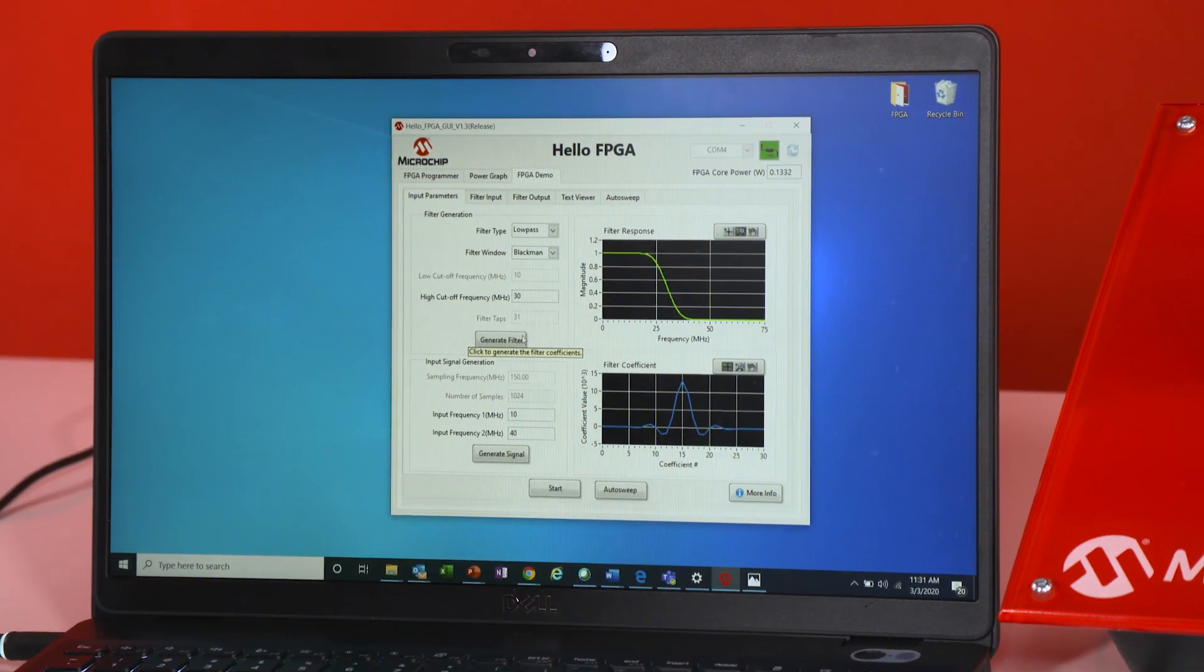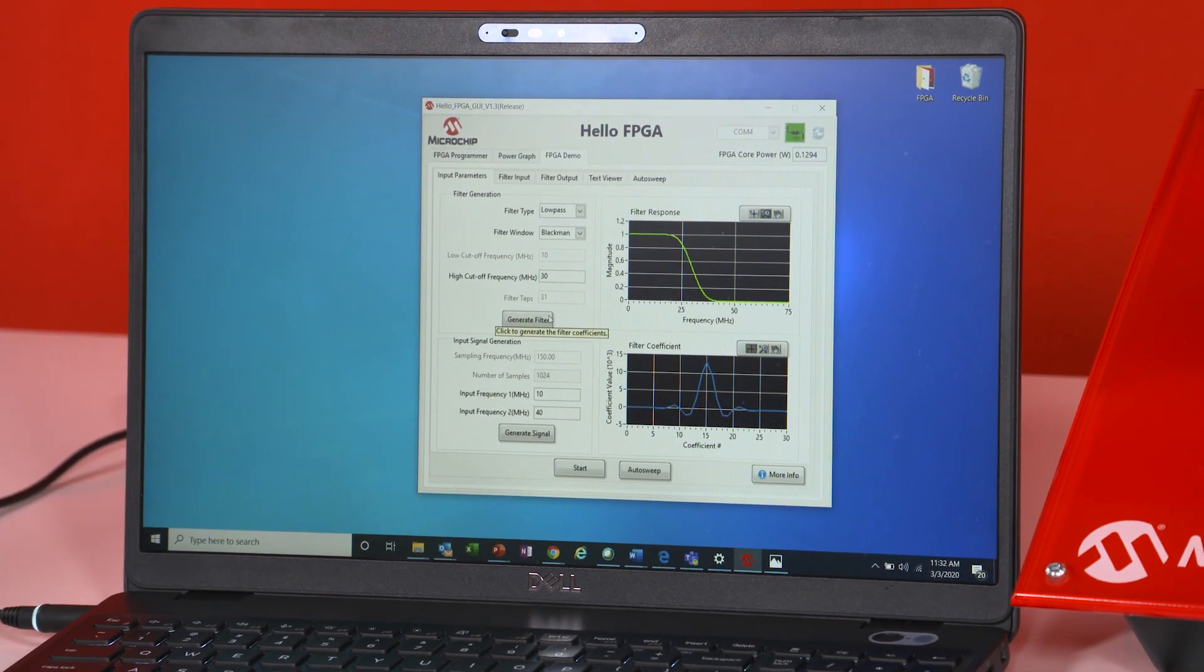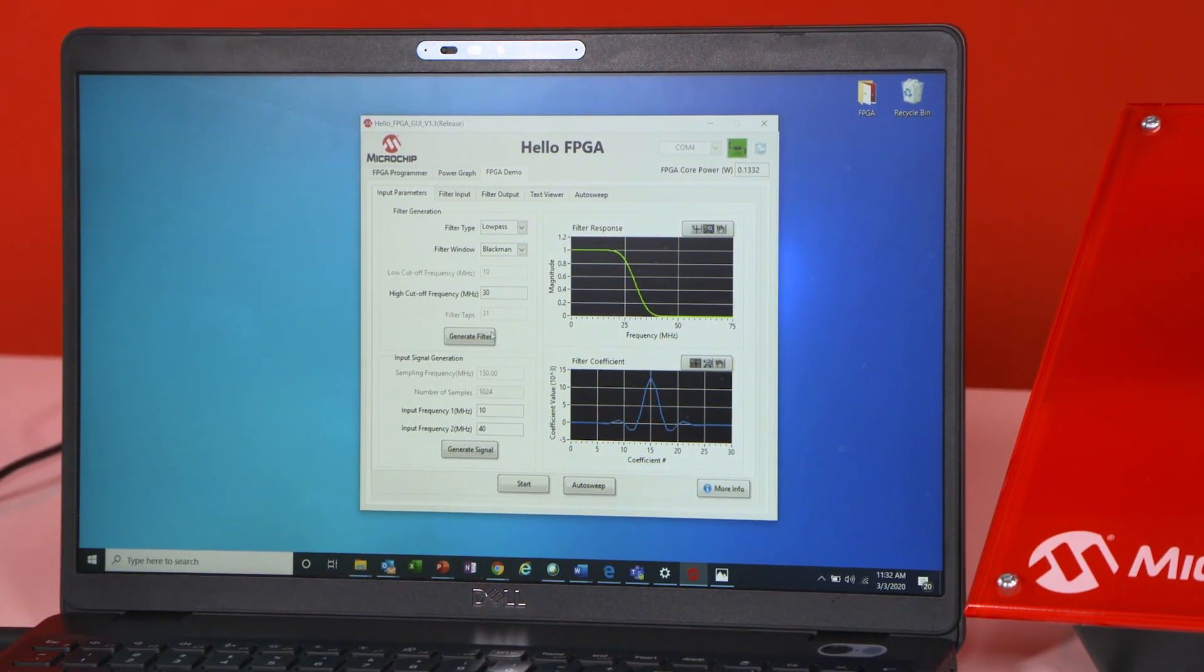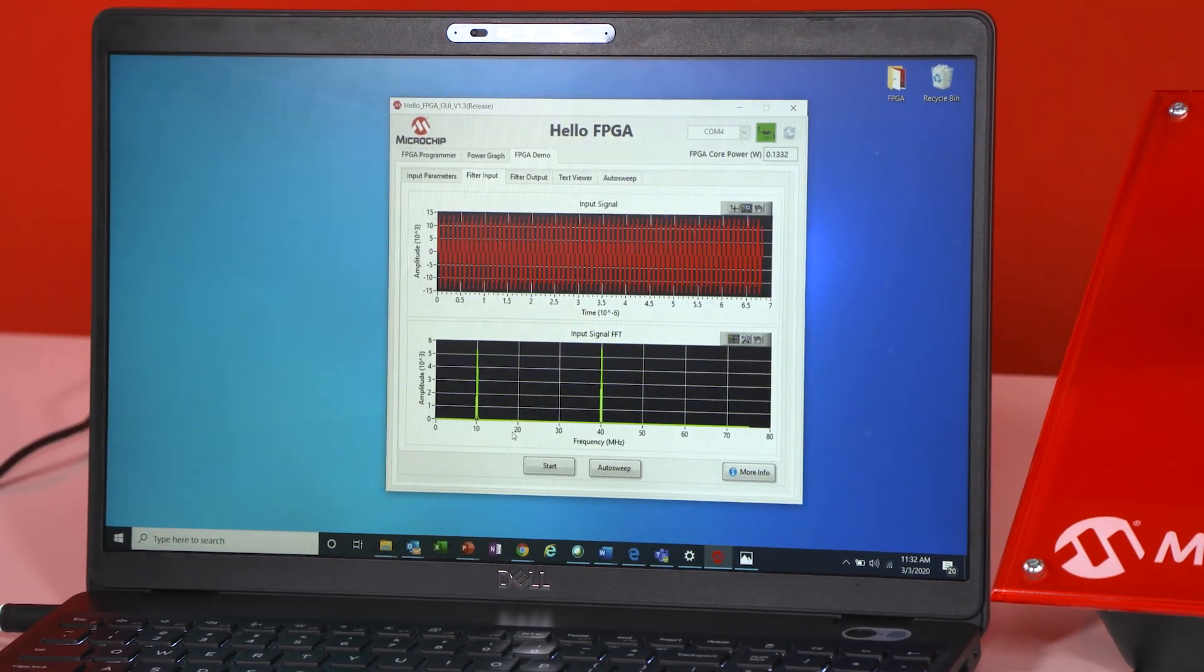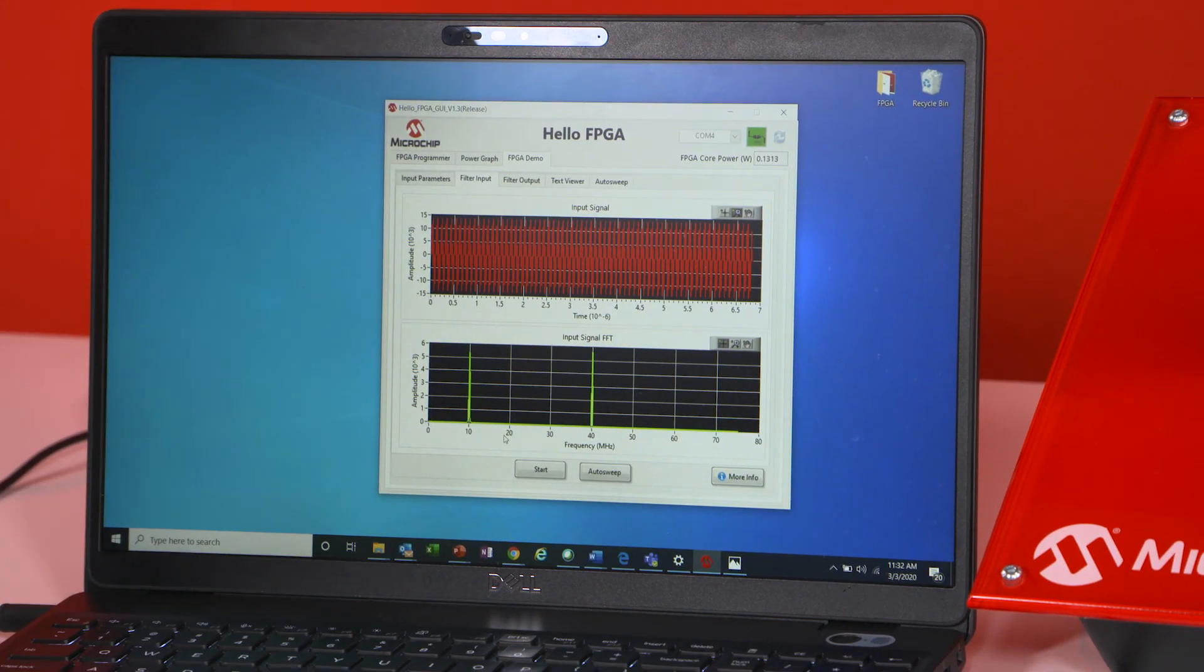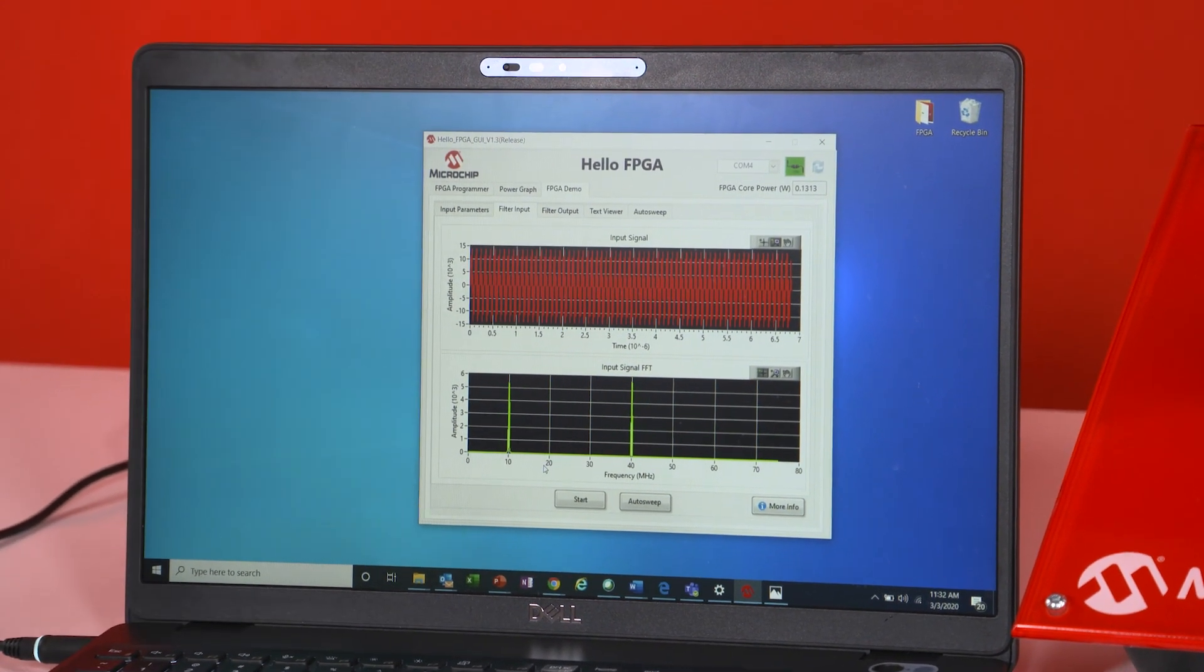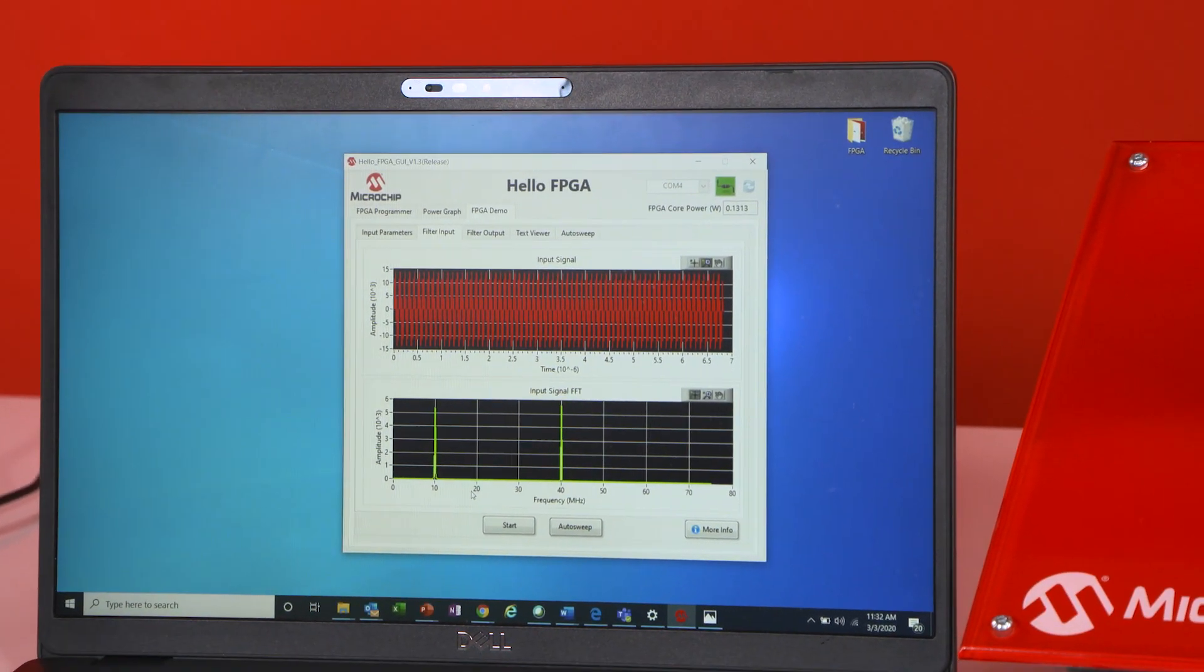And once you're set with those you can generate your input signal that you want to be filtered. And you're going to do that by essentially picking the input frequency and selecting generate signal. Now once this button is hit, the generated signal is put on the filter input tab and you're going to see the signal in the continuous and the frequency domain.